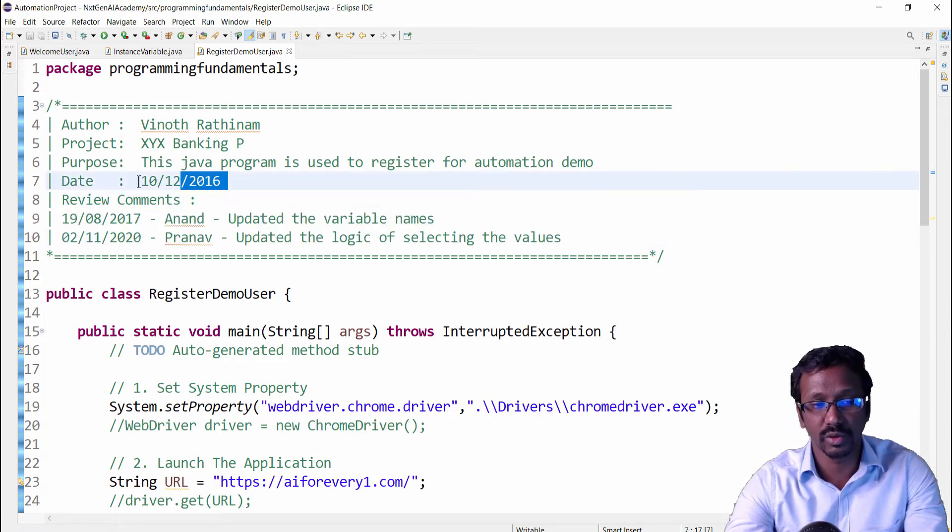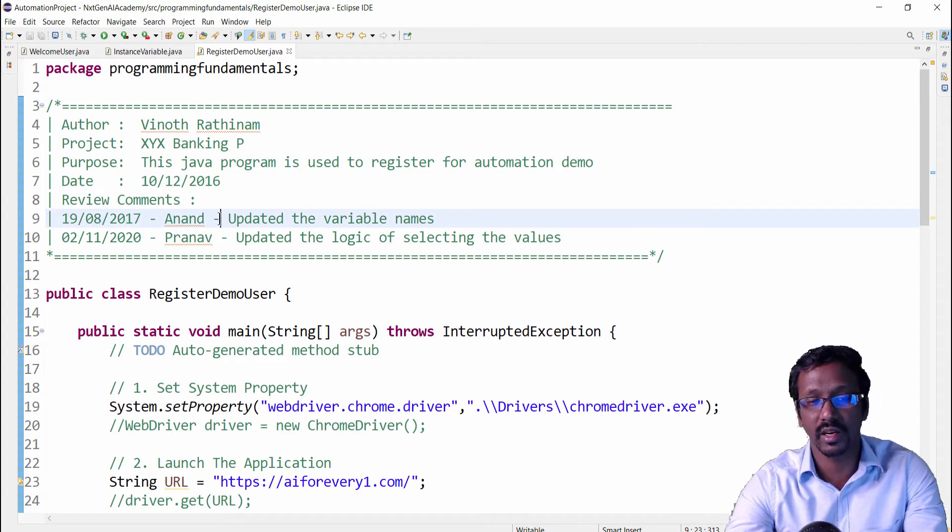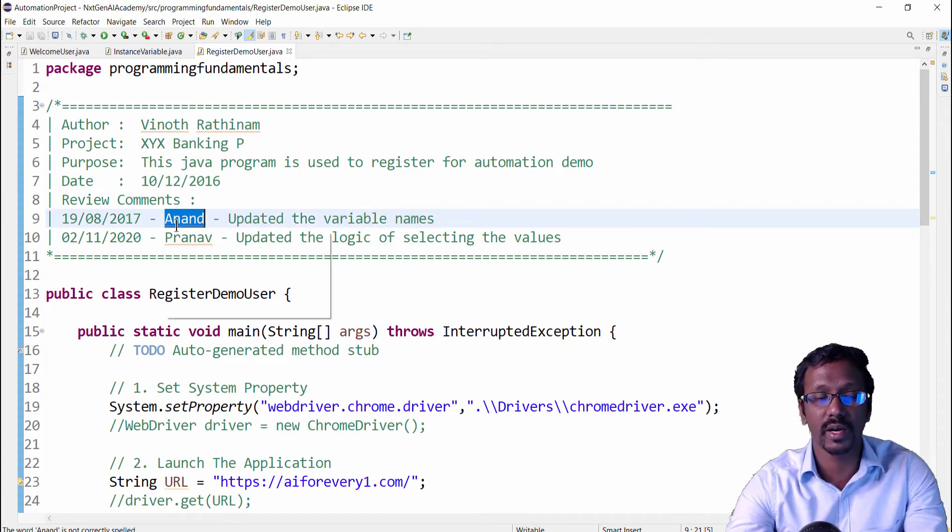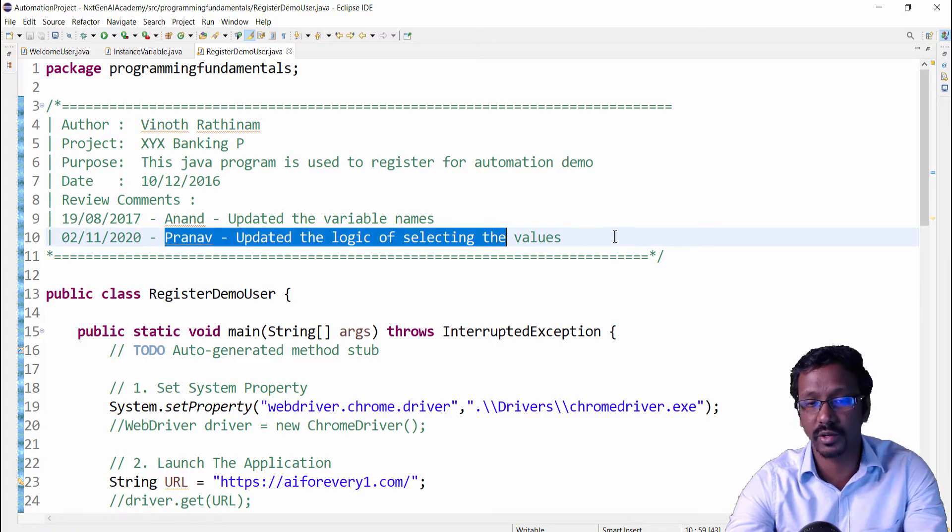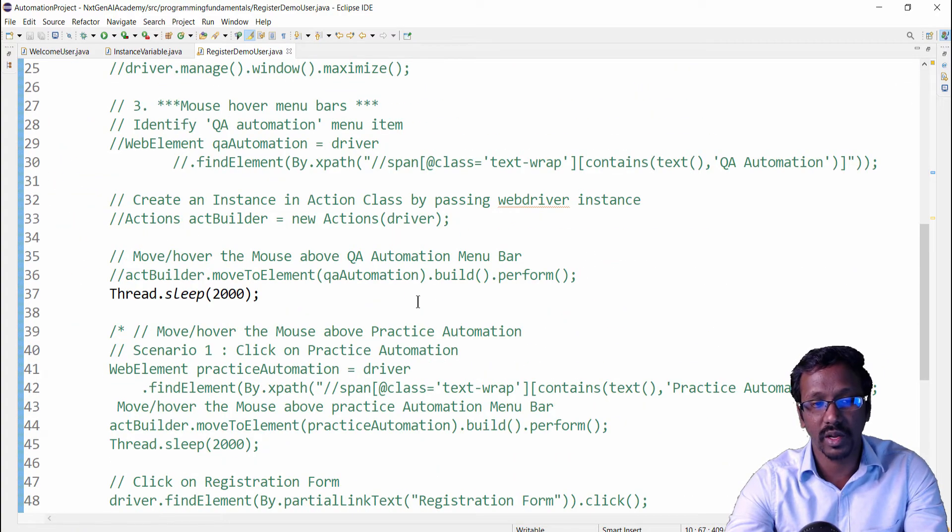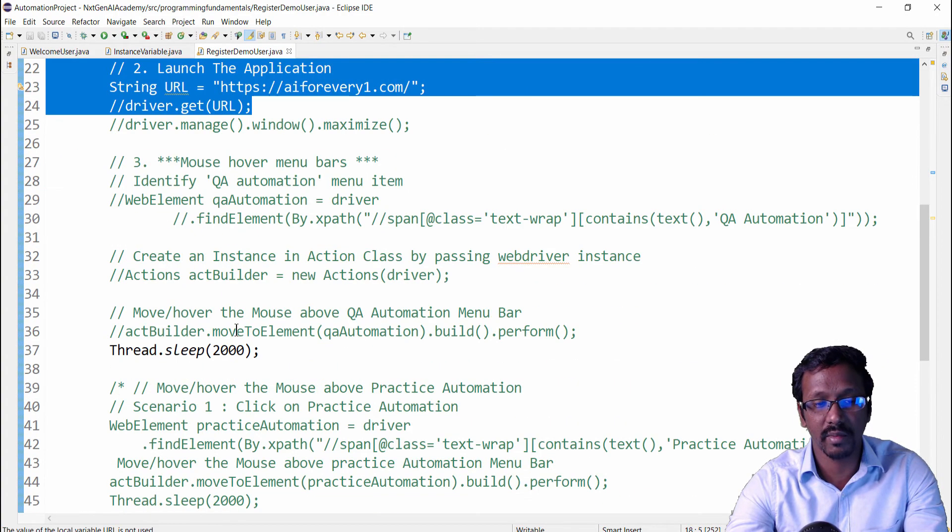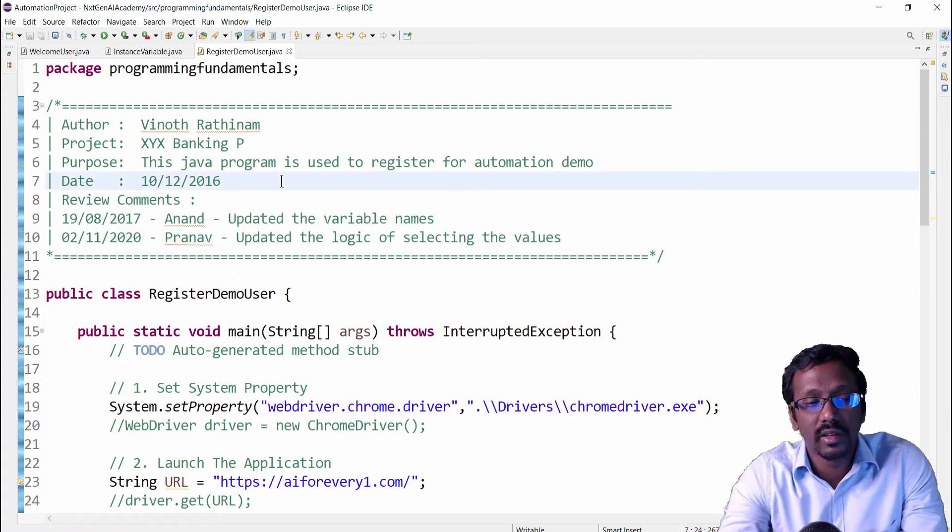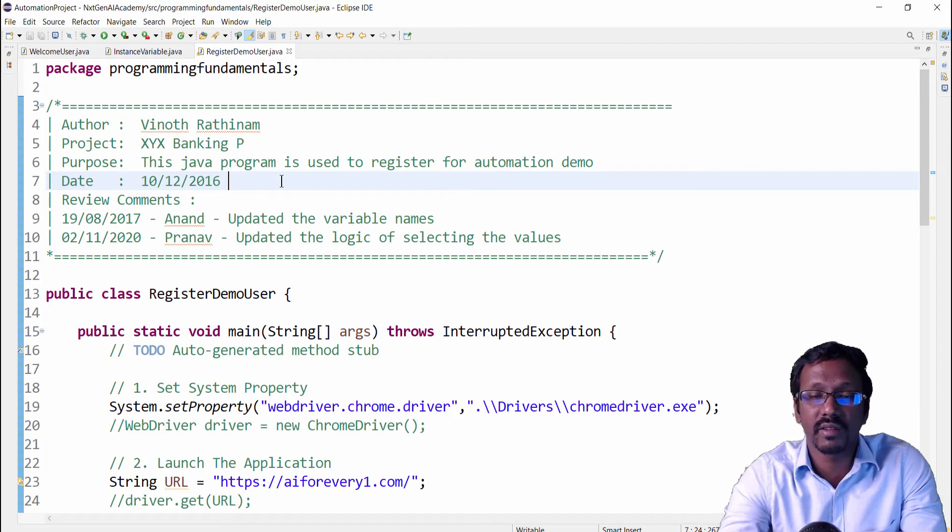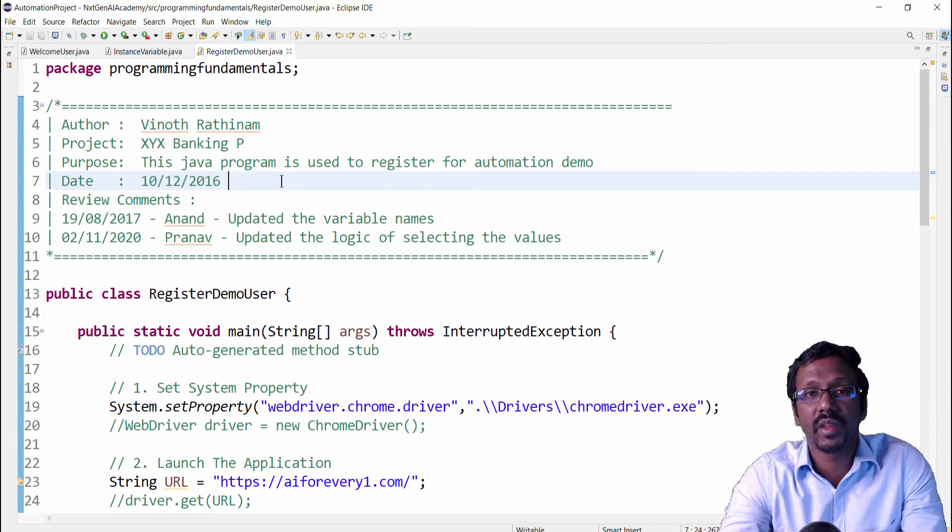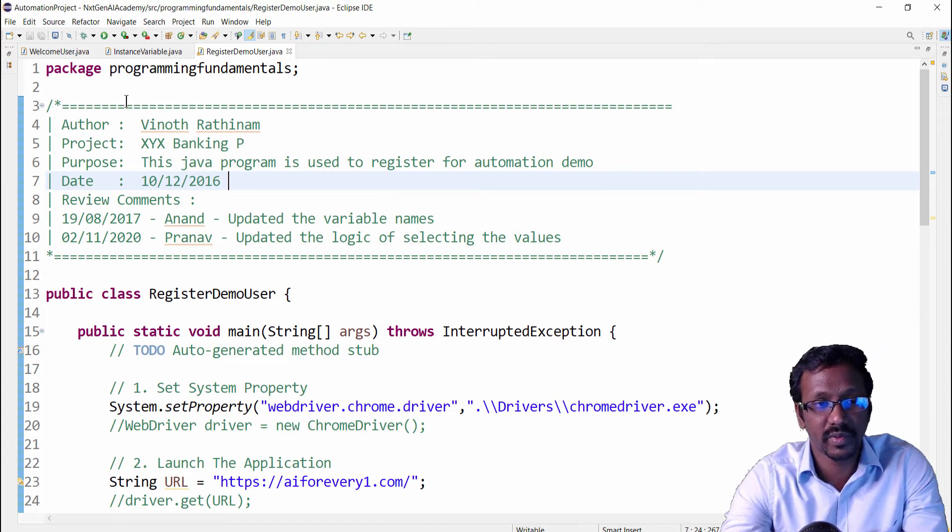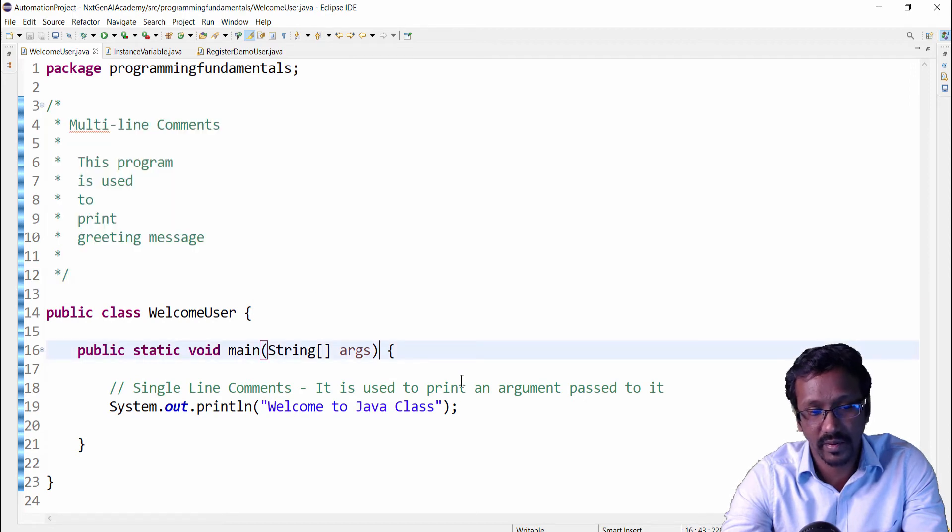So 2016 created and 2017 it was updated by user one, then in 2020 by another user. Like this, whatever modification we are making here, that will be logged here. This is a very useful feature we are having in Java. The biggest use of this is program readability or code readability. And second usage is, let me go to this program again.